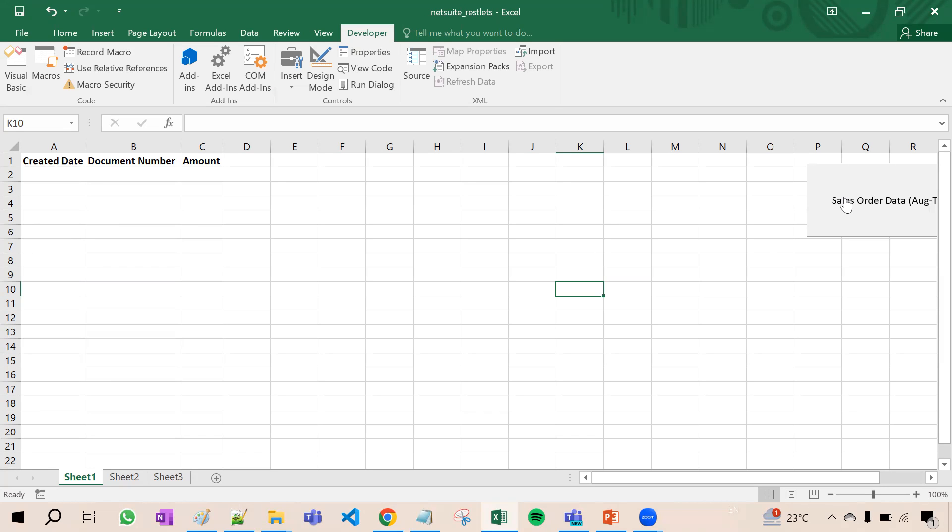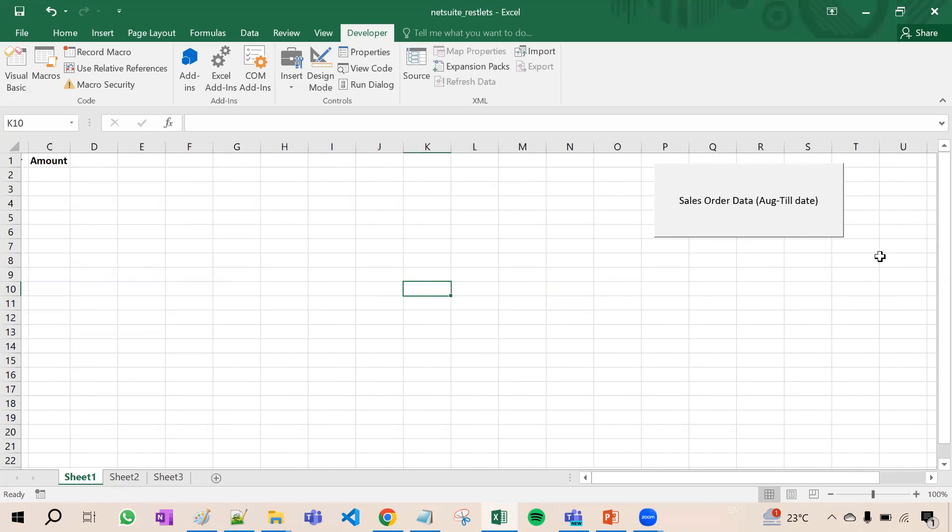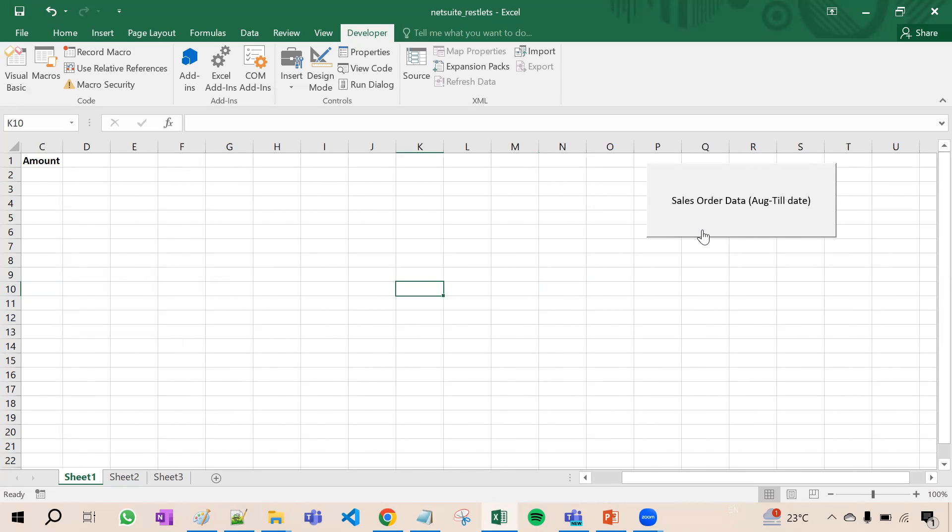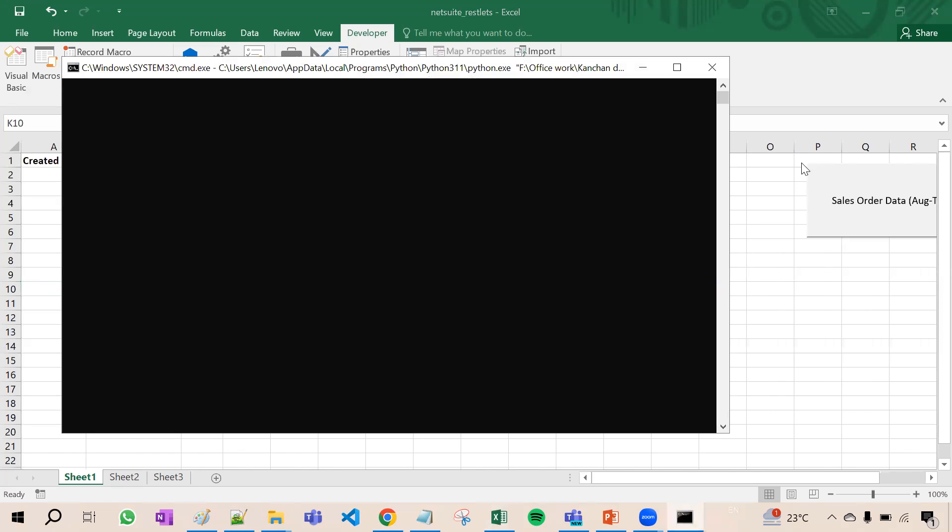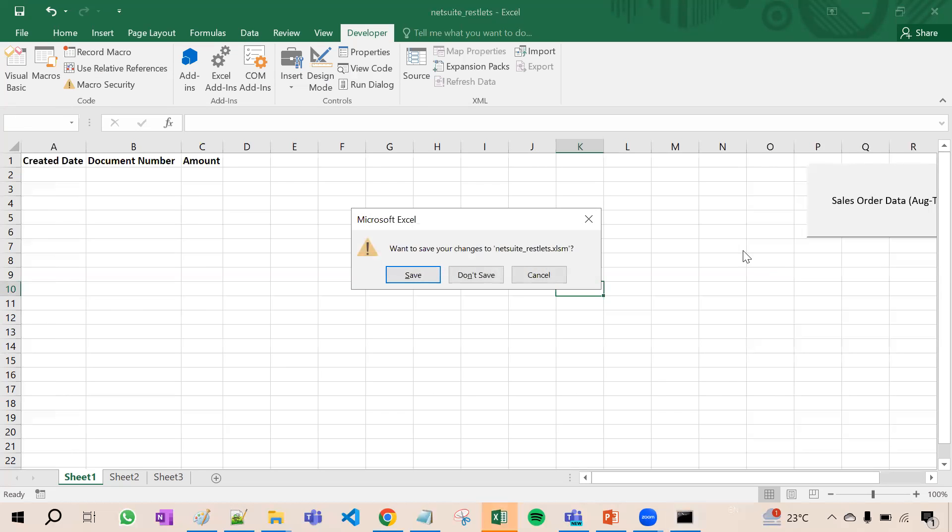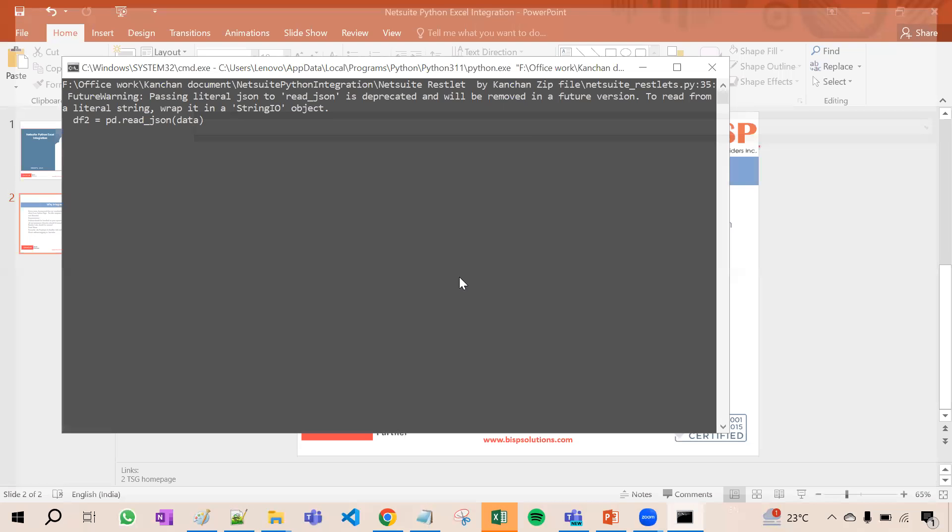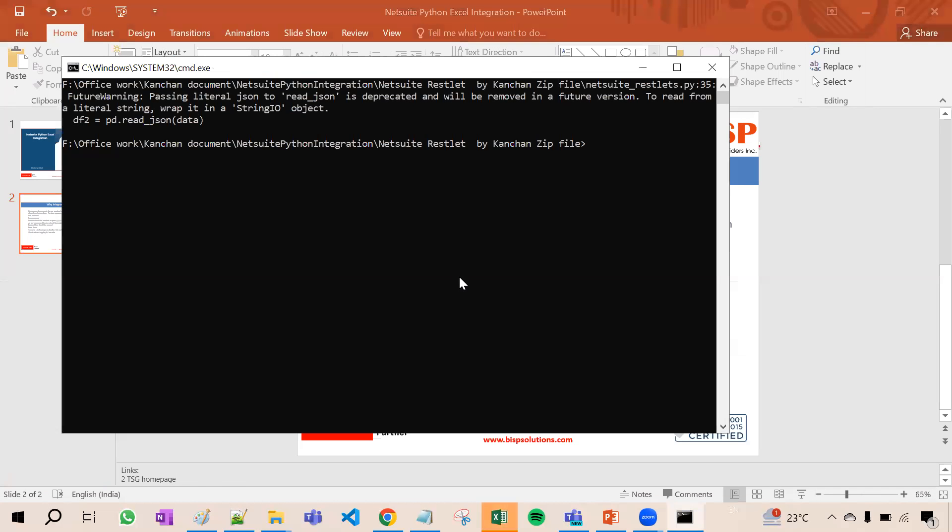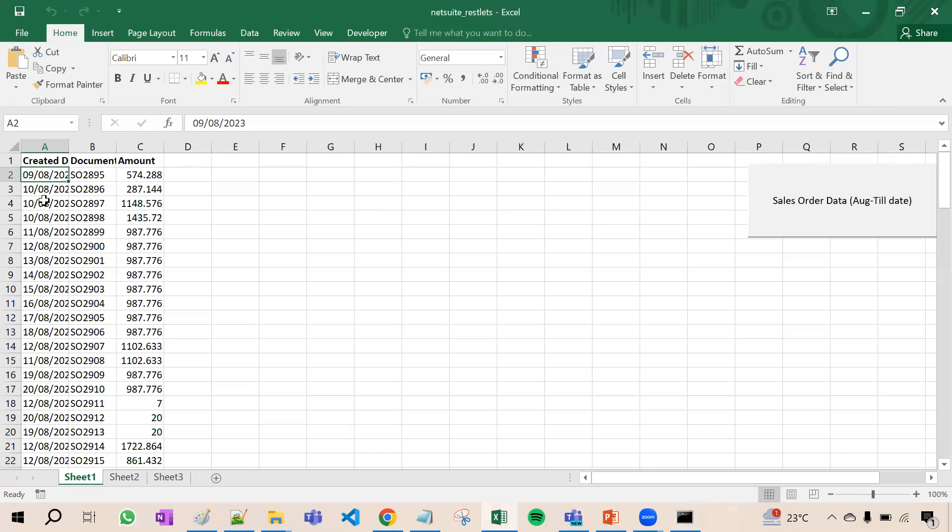Now see here how it is done. Sales order of August till date. I click here immediately. The command runs in command prompt, here it is.